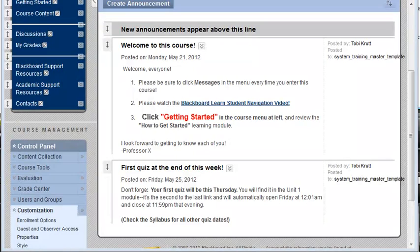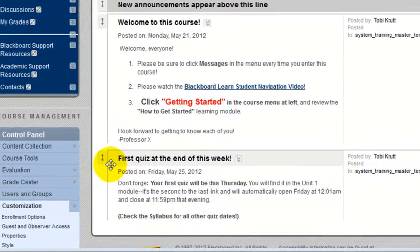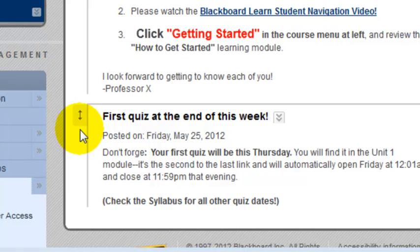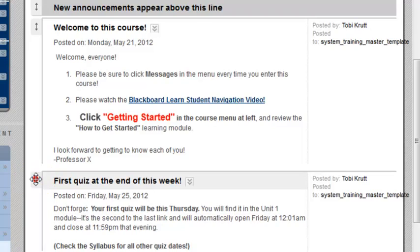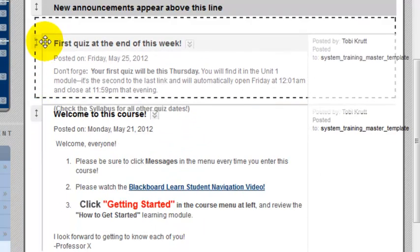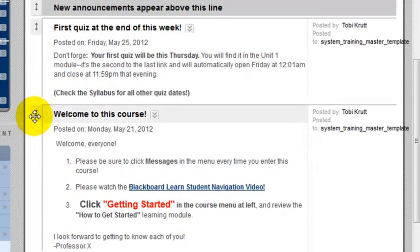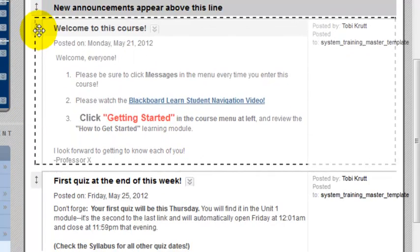It's easy to reorder announcements. To the left of each announcement title, you'll see a little up-and-down pointing arrow. Move your cursor over this arrow until it turns into a cross with arrowheads pointing in all four directions, then click and drag. That's all there is to reordering announcements.